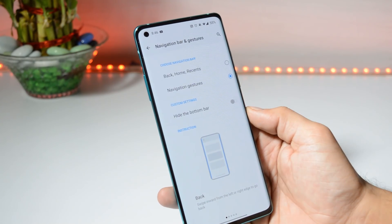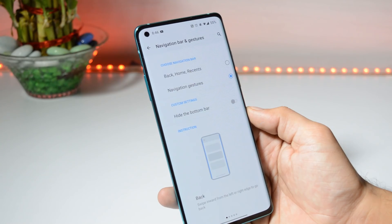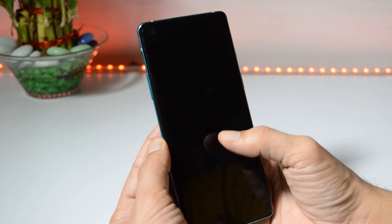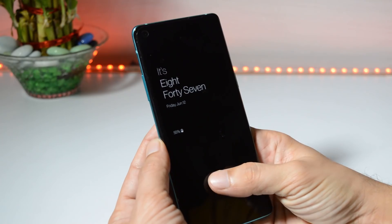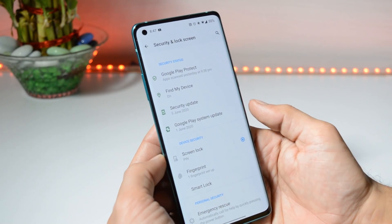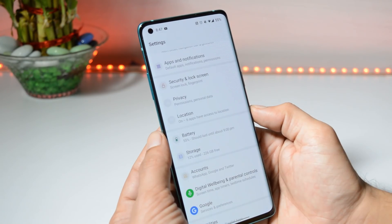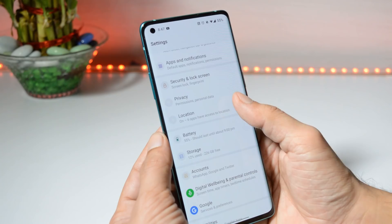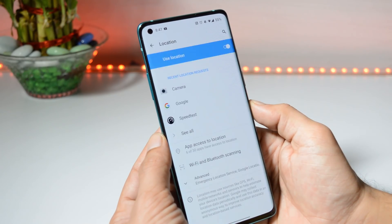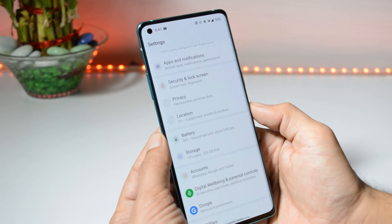Under Buttons and Gestures, we have the same options where you can choose navigation between back, home, recents, and full-screen gestures. Talking about security and lock screen — I did not find any issues related to the fingerprint scanner, but the face unlock feature is missing.